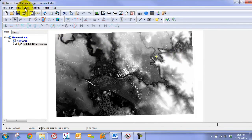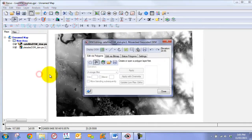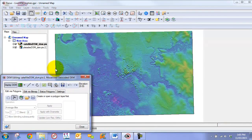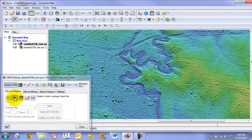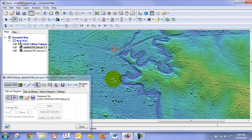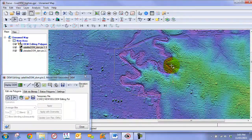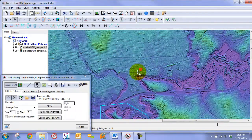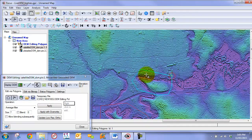The first thing we are going to do is bring up our DEM editing tools and enter our DEM editing environment. We are going to create a new empty polygon layer and draw a polygon that outlines the region that we want to edit, including this area which is a relatively challenging one.